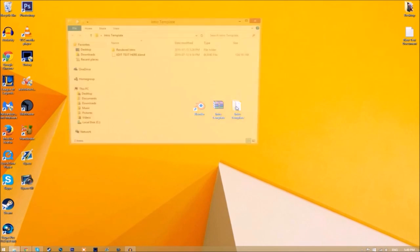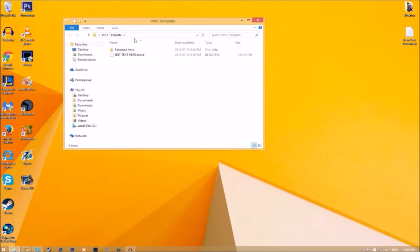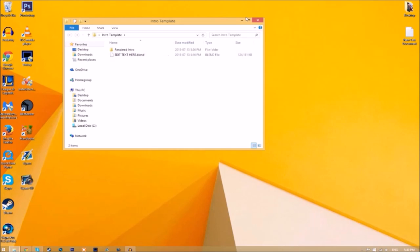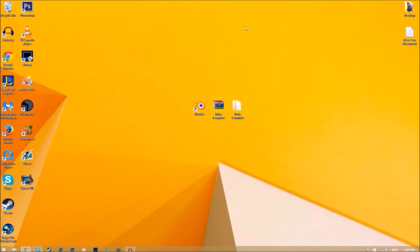Now we have a folder. If we open up the folder, as you can see we have the Blender file and we have a rendered intro folder for when we render our intro. Now you can just close the folder and open up Blender.